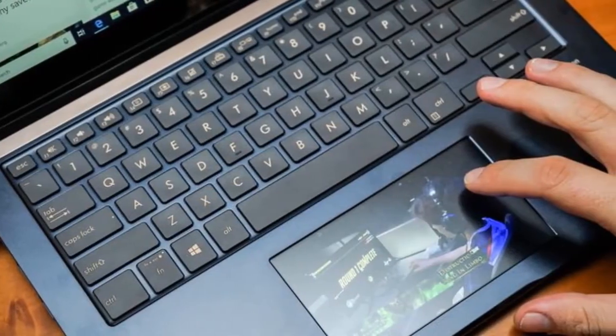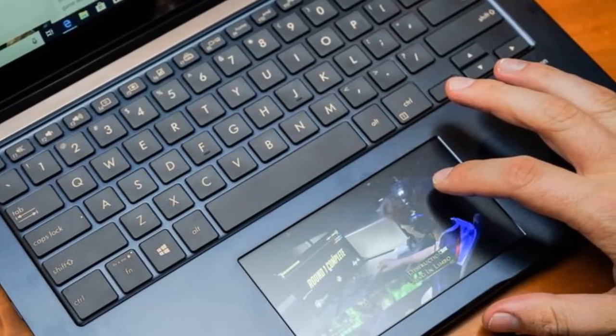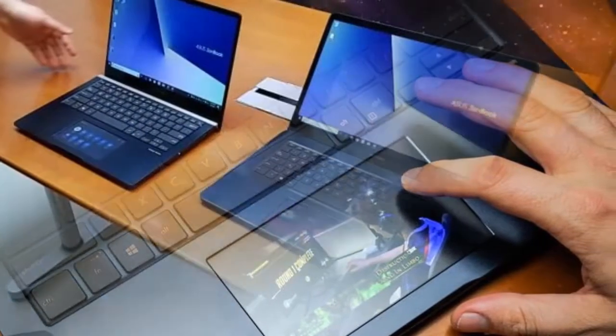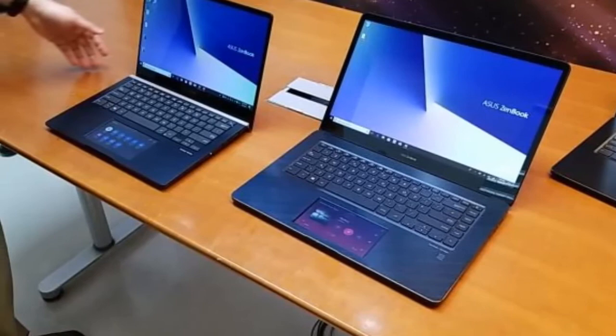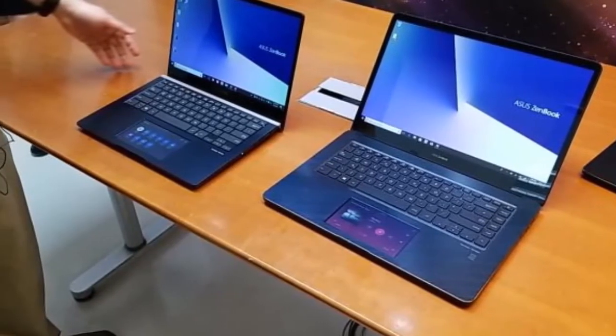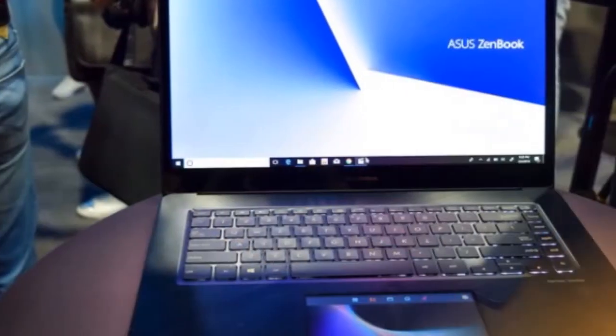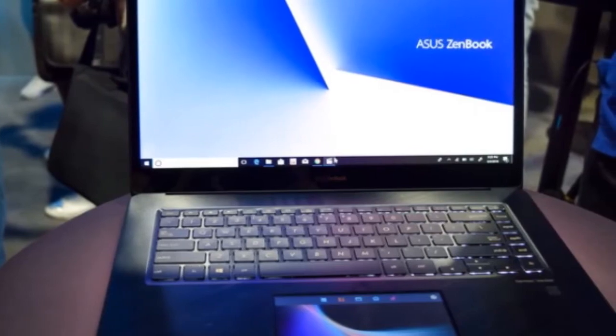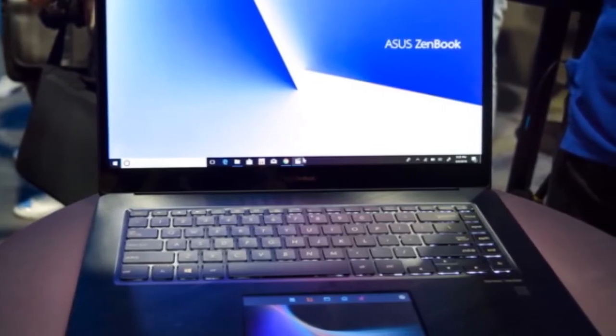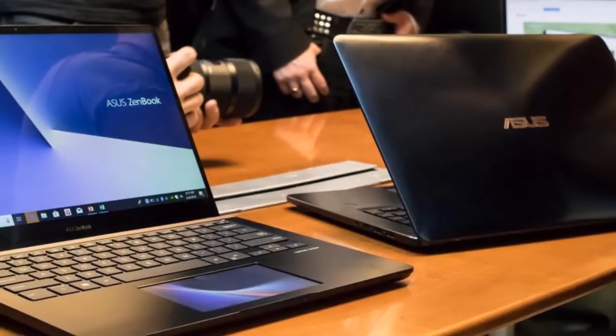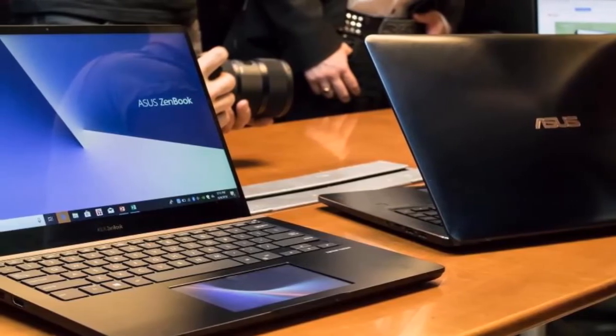Ports on the smaller model are a little more modest, with two USB 3 Type-A, a single USB-C port, HDMI out, micro SD card, and the usual power and 3.5mm jack.